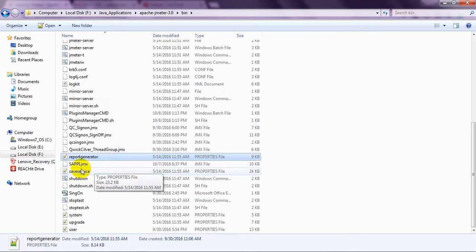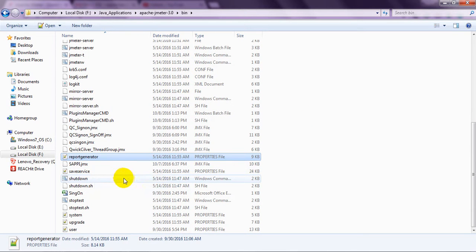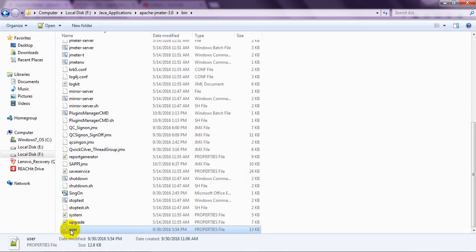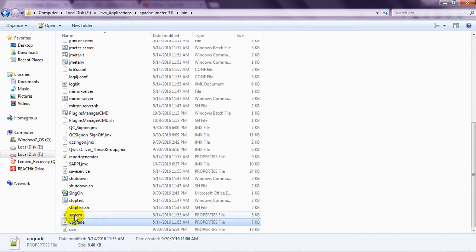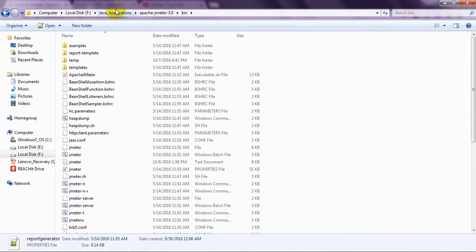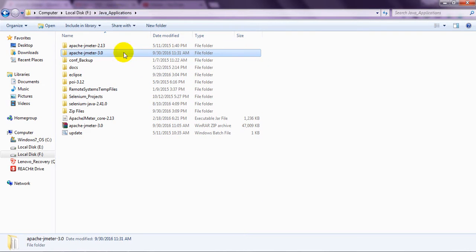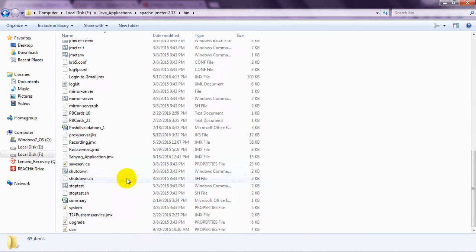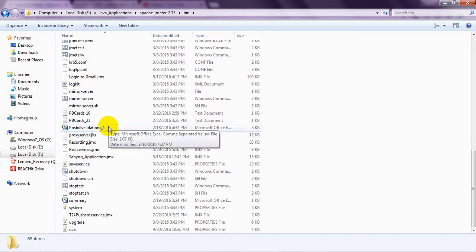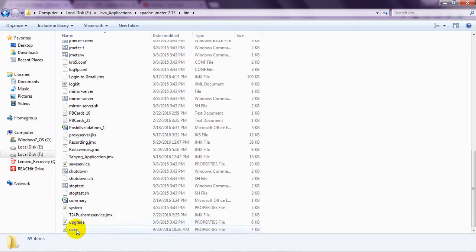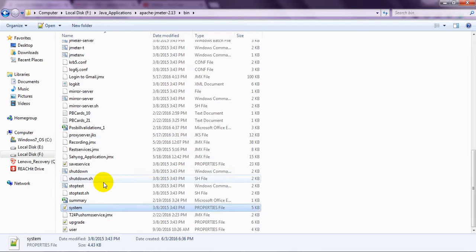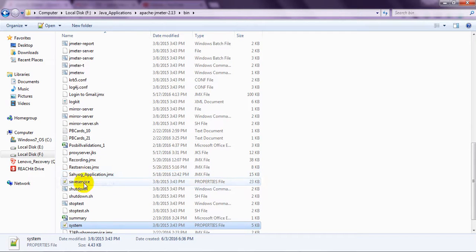Here, user property, these are the properties files included in JMeter 3.0. We will go back to see older files. There is no properties file. They are giving only user upgrade and system. There is no report properties file.